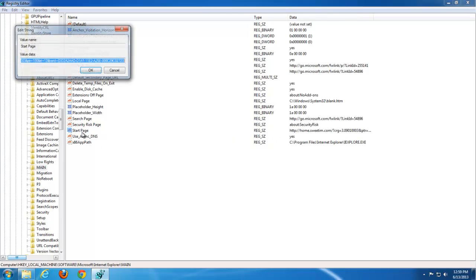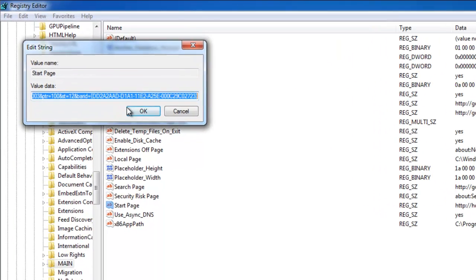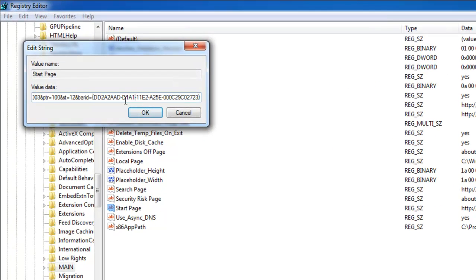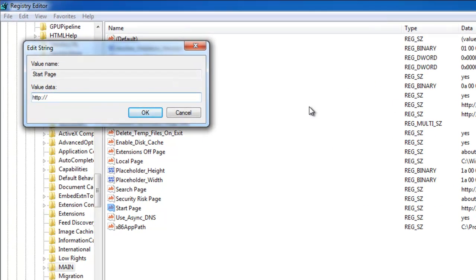You should not remove this key, but change it to the URL you want to see on the start page of your Internet Explorer browser. Google.com in my case.